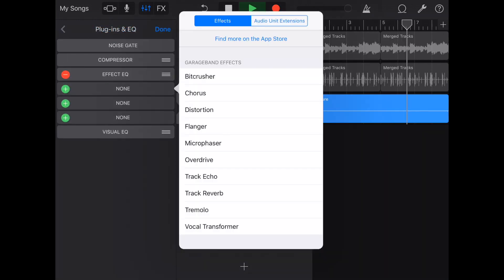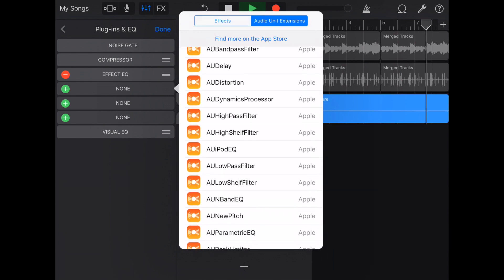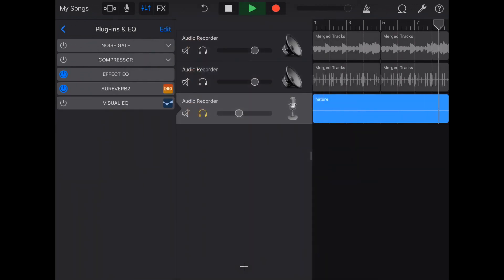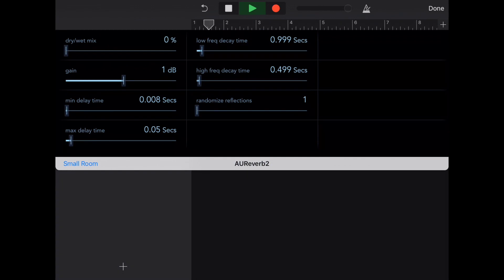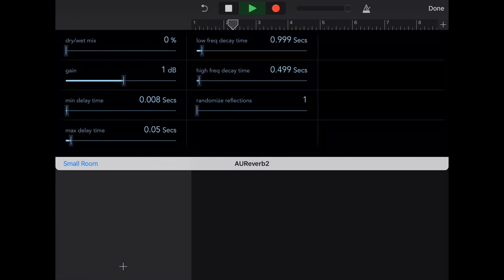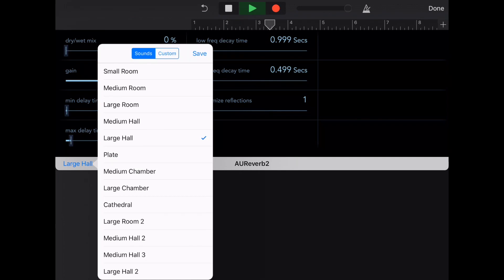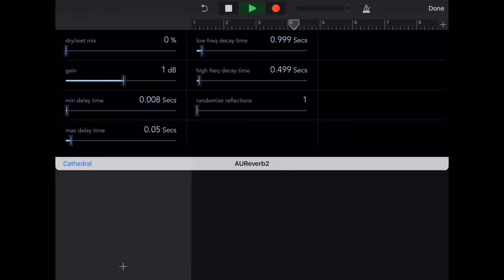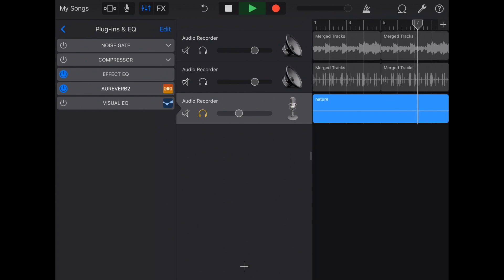Some reverb. Alright, that's it. Those are the basics on how to chop up samples in GarageBand for iOS. I showed you how to import them, how to chop them up, slice them, join them, put some effects on them — everything you need to do pretty much.